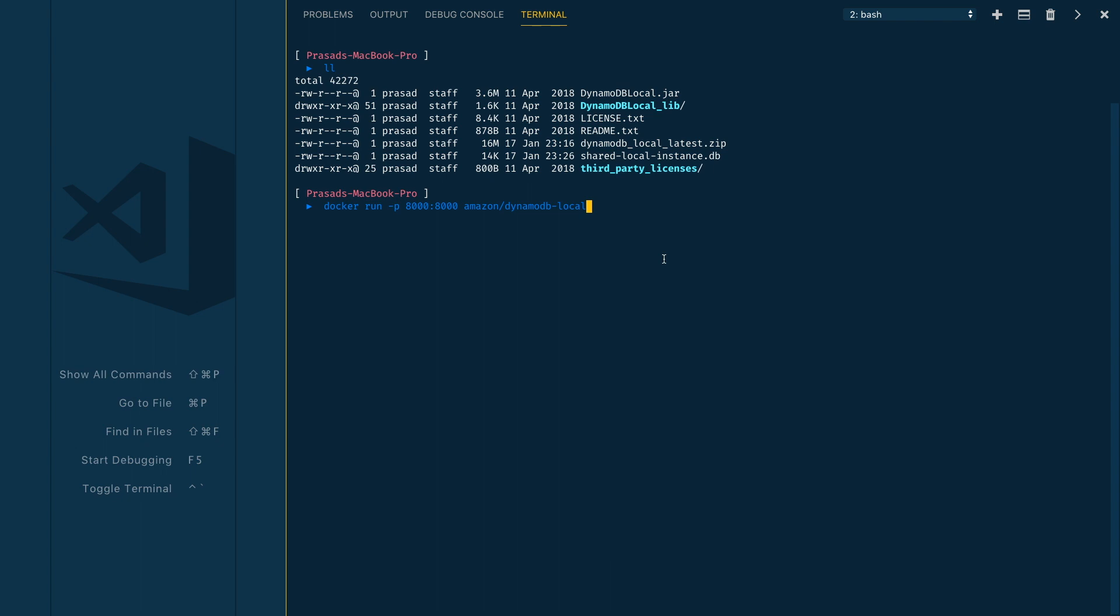Let me execute this docker run command. Make sure you have your Docker started. It might take a while when you first run this command as it needs to pull the image from Docker Hub. It's already pulled on my machine so it starts right away.